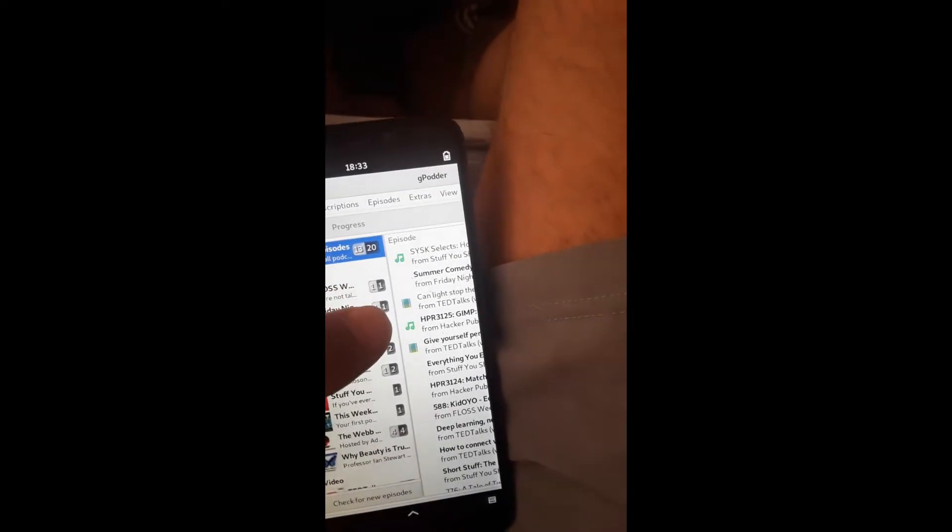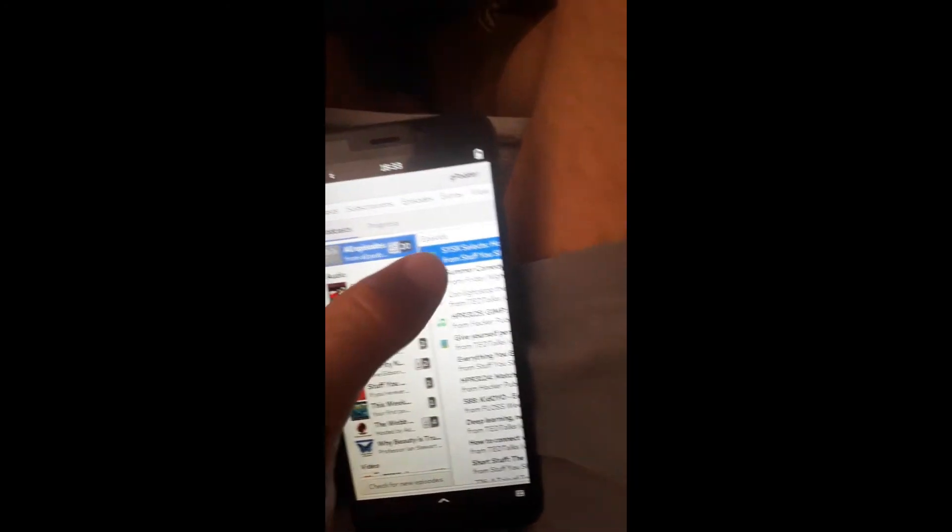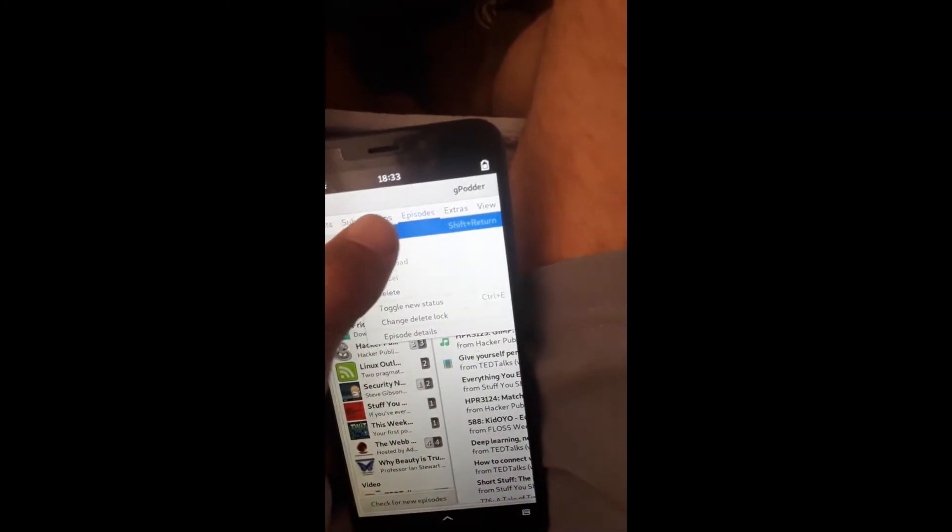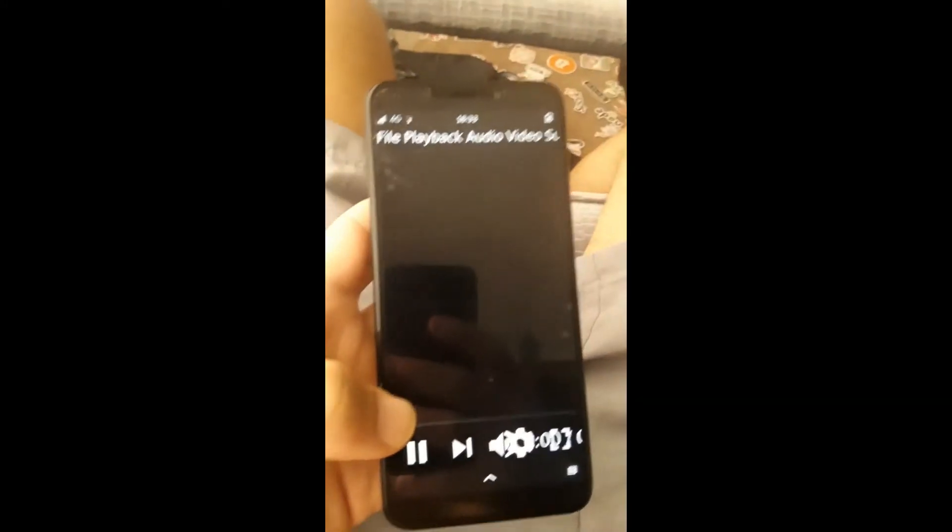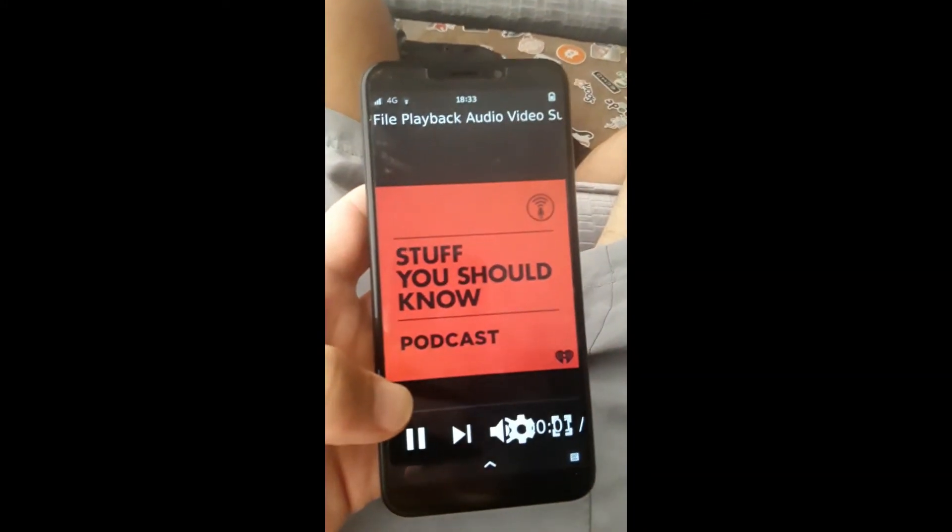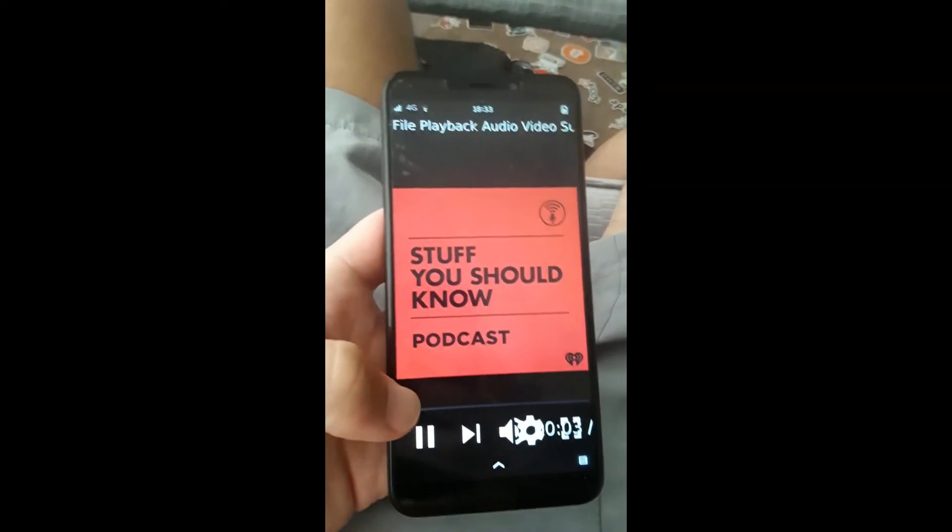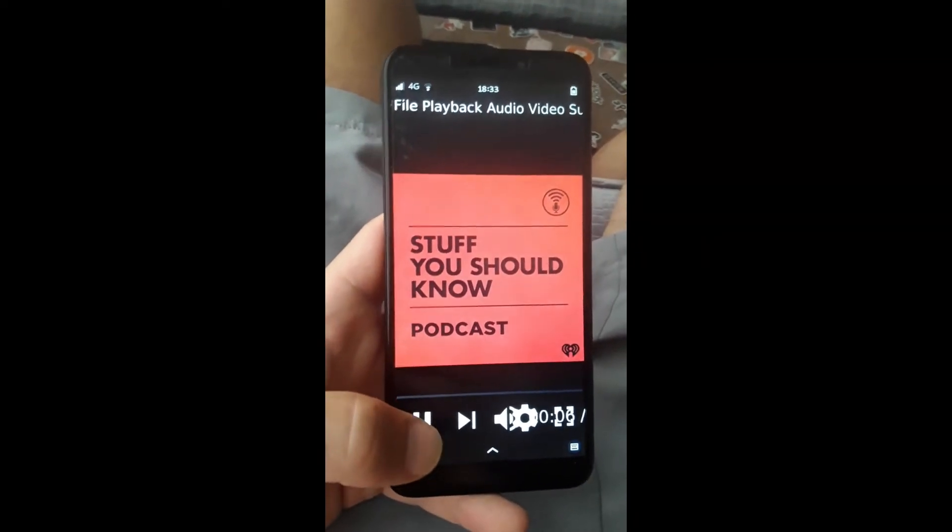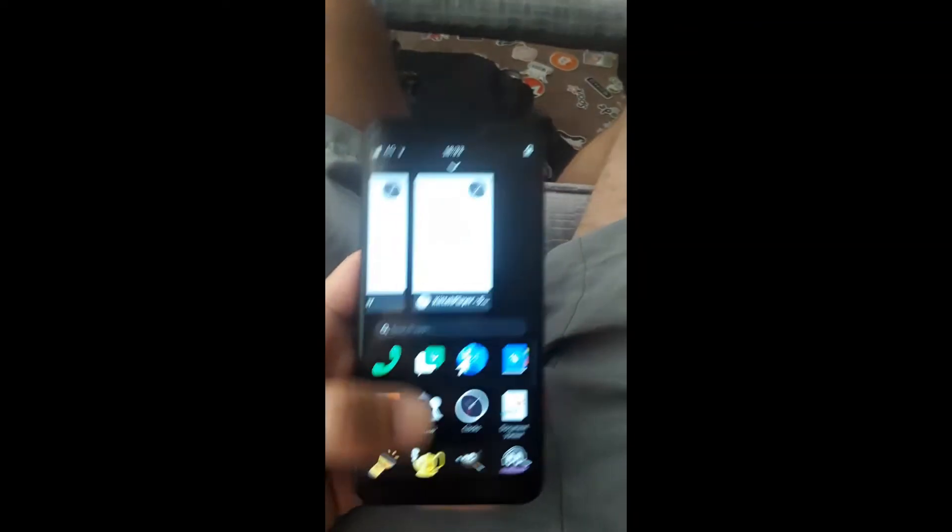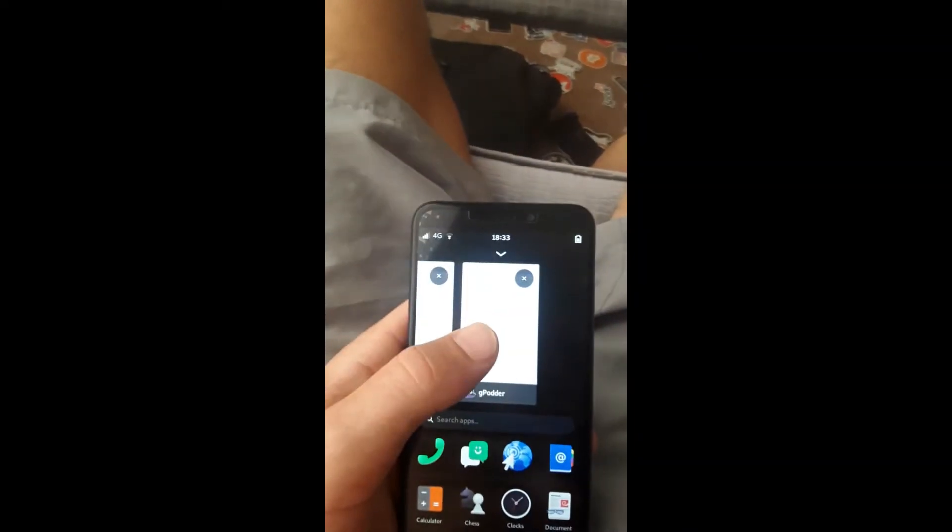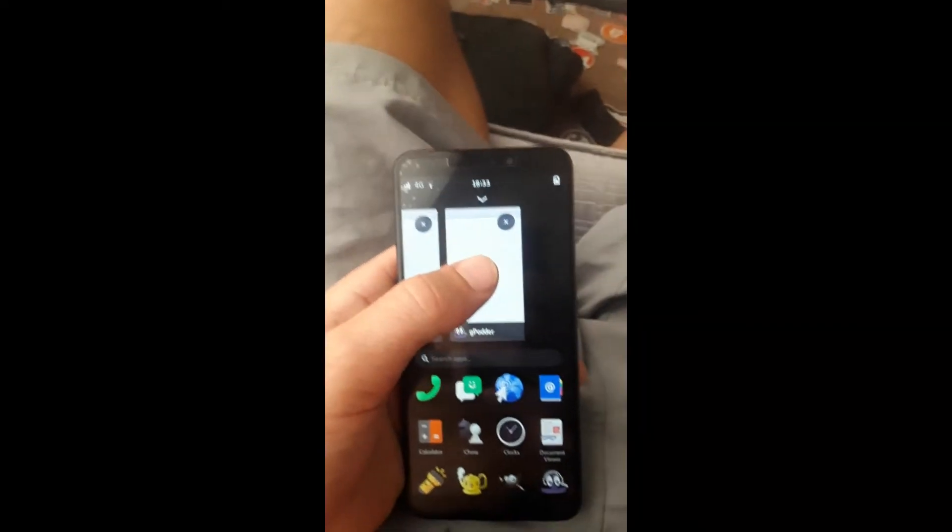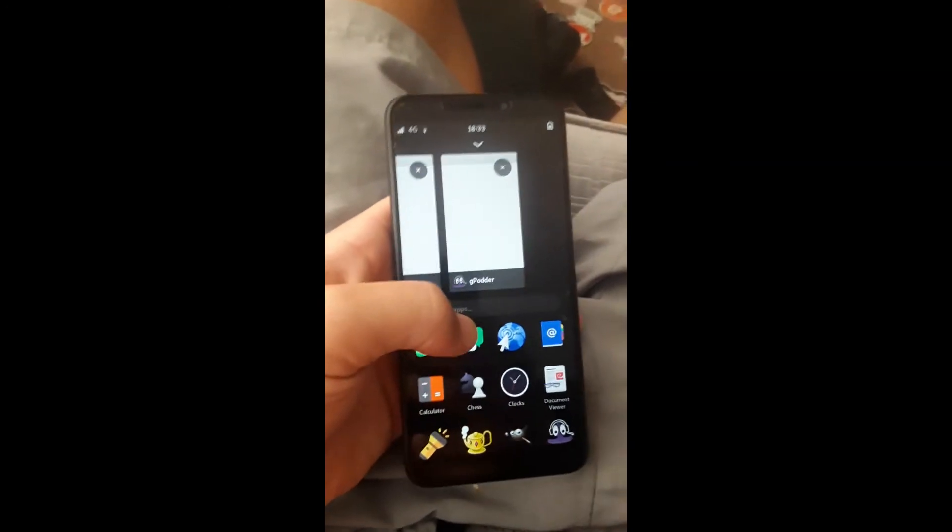And then once you've downloaded it, all you have to do is select it, hit episodes, and then hit play. And that has to open an external program, so it takes a moment to open up, but it plays well. Everything works well. PureOS, it's really nice. I suggest you check it out if you have a PinePhone. Or if you're getting a Librem 5, this is what you can expect.